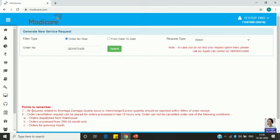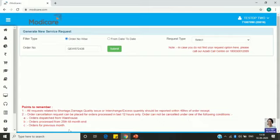Always remember: all requests related to shortage, damage, quality issues, or interchange/excess must be reported within 48 hours — this is very important. Order cancellation requests can only be placed for orders processed in the last 12 hours. Orders cannot be cancelled if they are already dispatched from the warehouse, processed from the 25th till month end, or from the previous month.